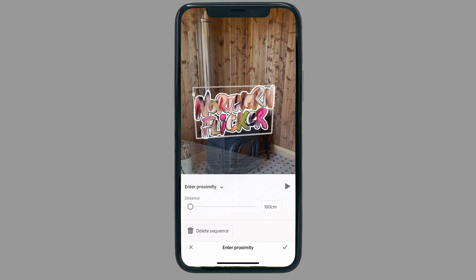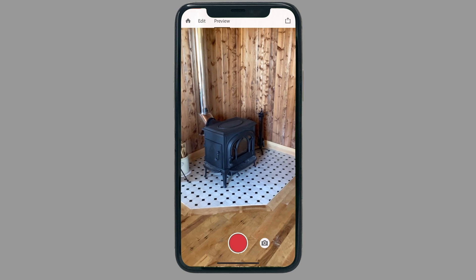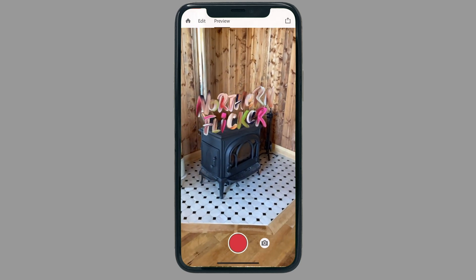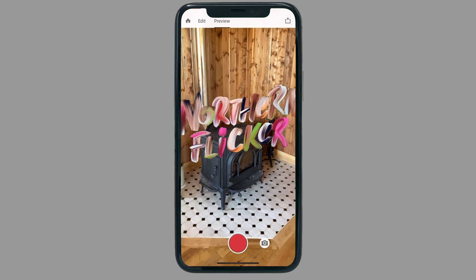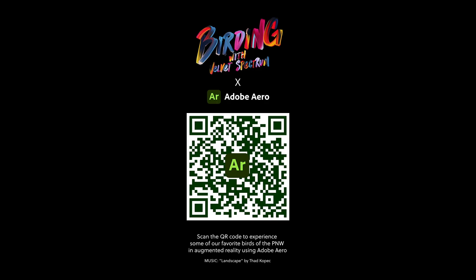And then that's it — we're all set up. Thank you so much for joining me. You can scan the QR code here to explore our birding adventure. Thank you.